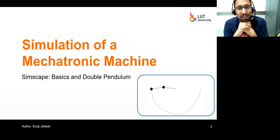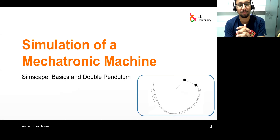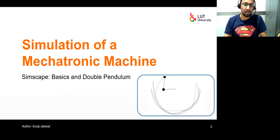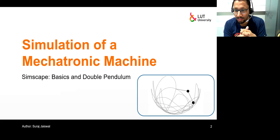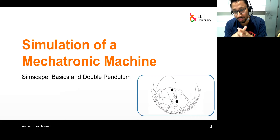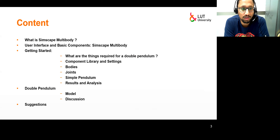Hello everyone. My name is Suraj Chaiswal and today we will be going through the first tutorial of this course: simulation of a mechatronic machine. In this tutorial we will be dealing with the basics of Simscape Multibody and then I will show you how one can model a double pendulum. As you can see in the figure on the right, there is a double pendulum and the trajectory of the endpoint of the second body is being computed.